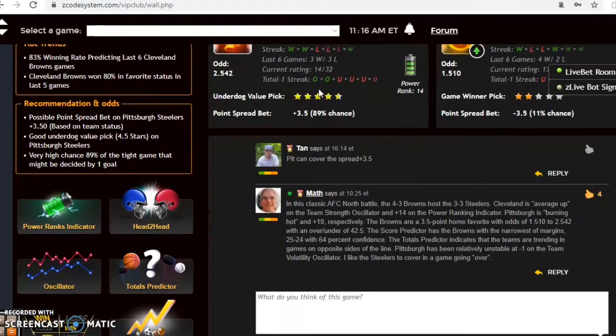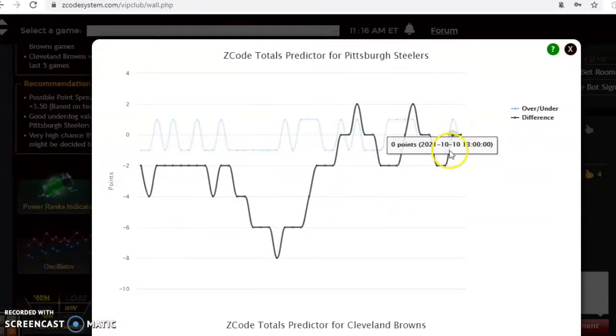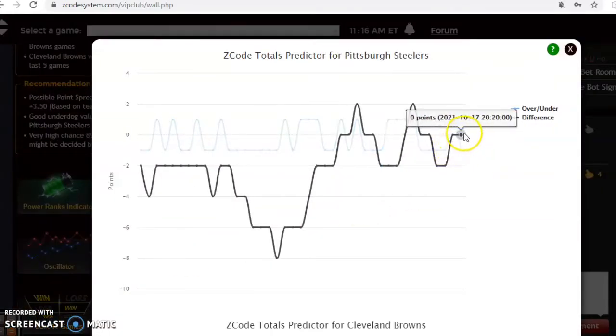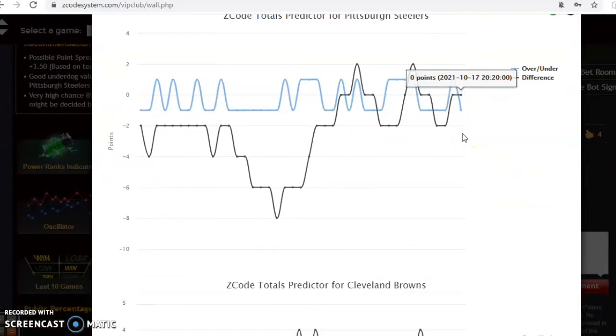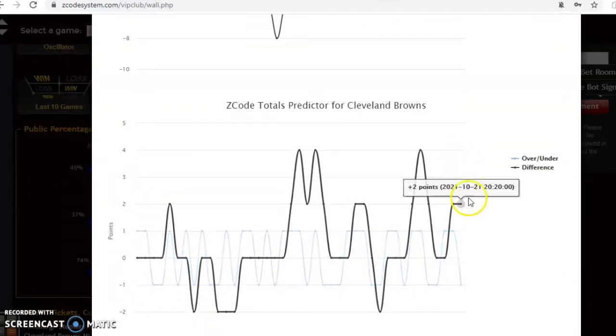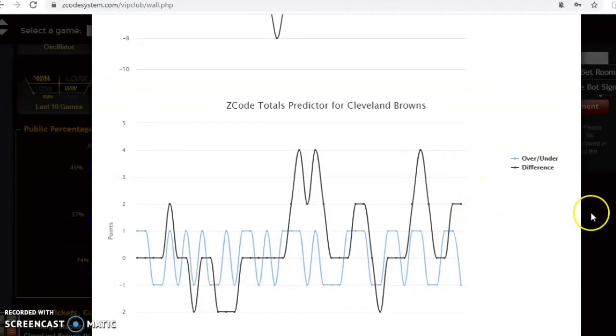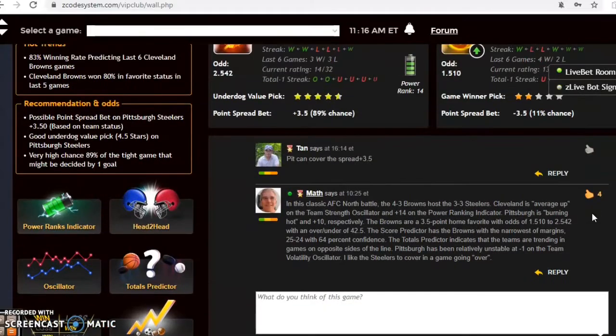If we take a look at the total predictor, if you want to consider the over and under, you can see that the Steelers are trading slightly over, the Browns are over as well, so both of them are going over the line.